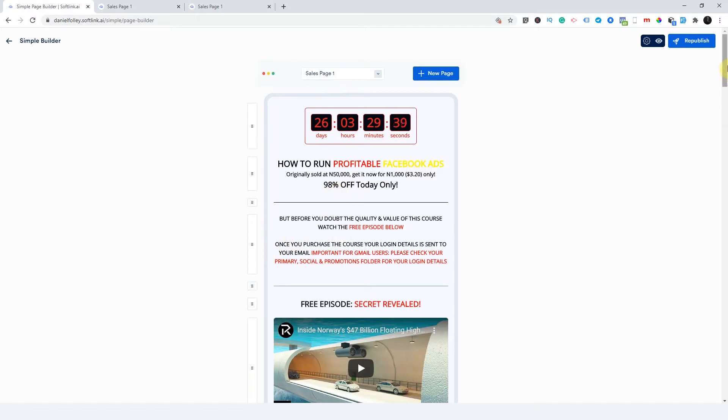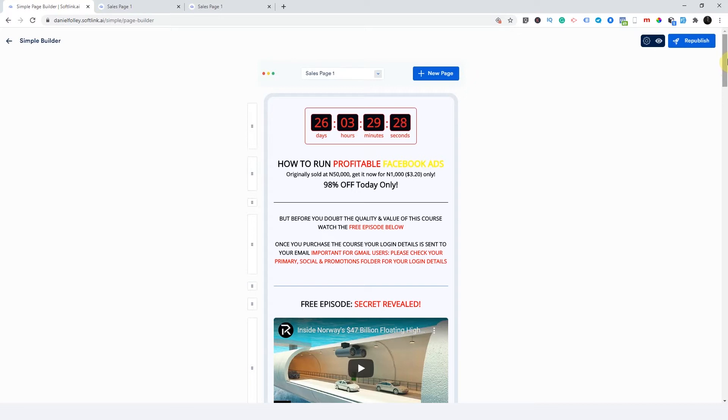But let's talk about the two critical elements of a funnel. Now, a funnel is controlled by two things, your form and your buttons. Never forget that. Your form and your button, that's what links your funnels together.